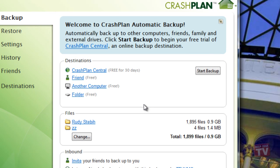You can backup to the cloud on your free 30-day trial plan to CrashPlan Central. You can backup to your friends' computer over the internet if he or she has set up CrashPlan on their computer system.